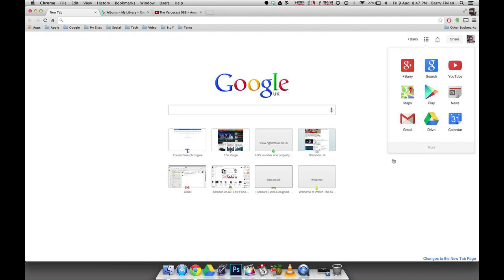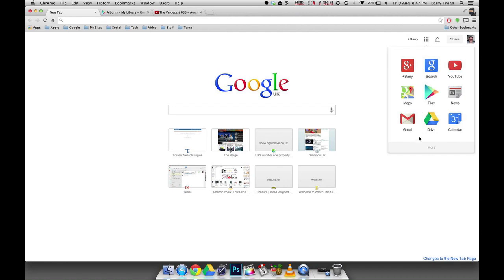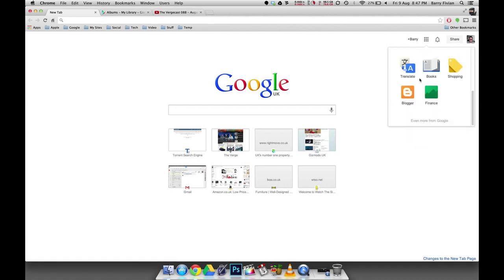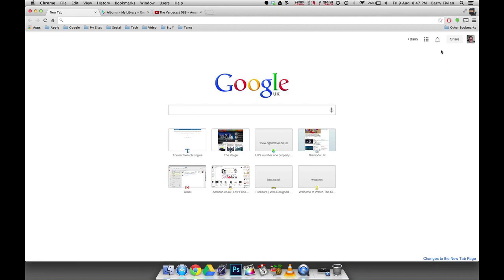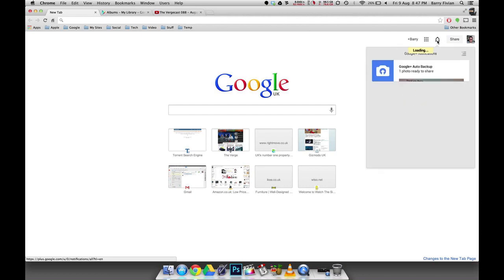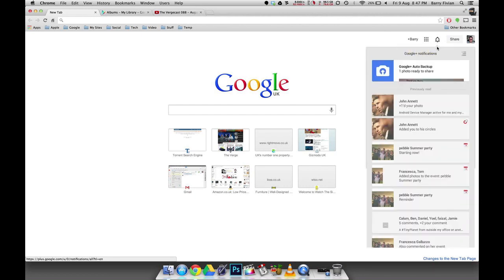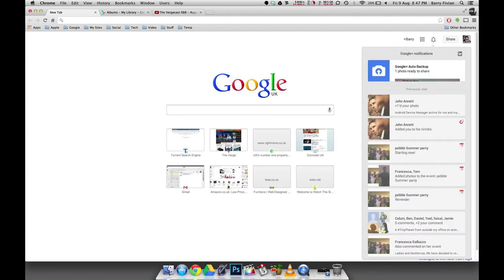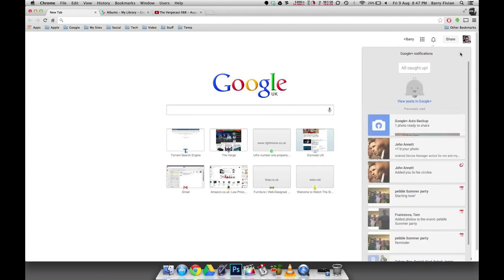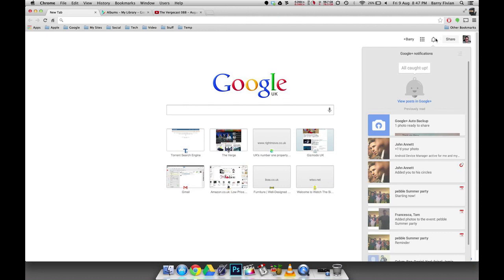We can click on more and show a few more, and then we can even click even more and show pretty much every Google product there is. We've got the nice little bell to the side here, which of course is the Google Plus notification bar. And of course, we've got the sweet little animation here to say you're all caught up on your notifications.